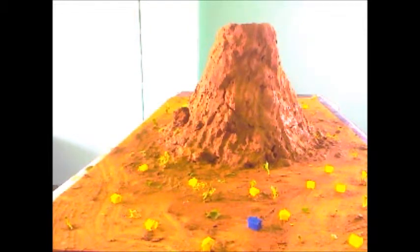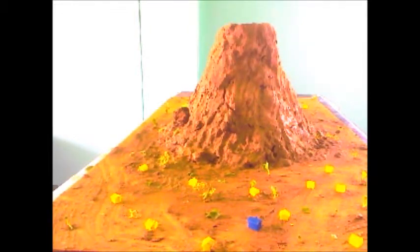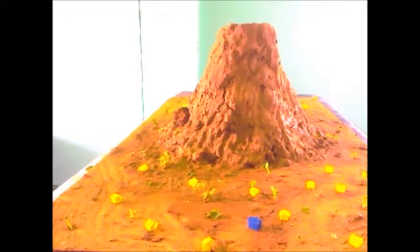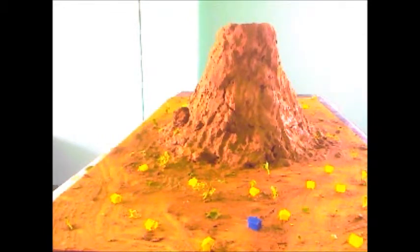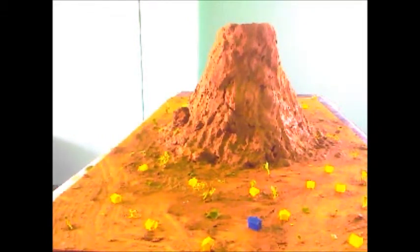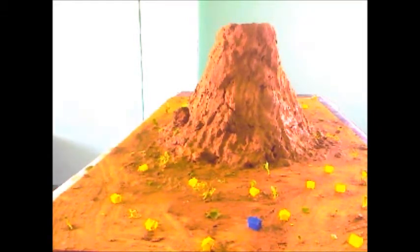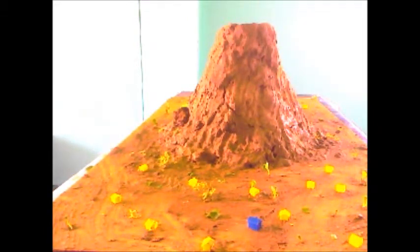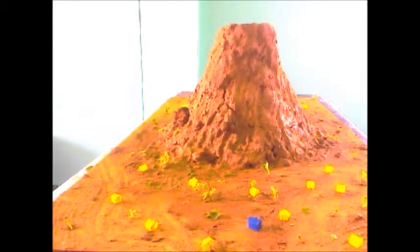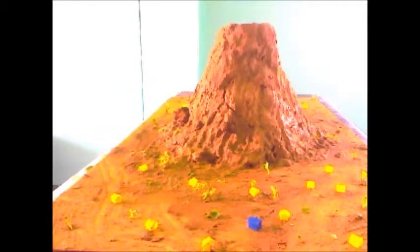What is a dike? A dike is a sheet of rock that is formed in a fracture in a pre-existing rock body. However, when the layer of rock forms within the parallel of the bedding of a layer of rock, it is called a sill.